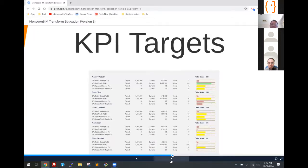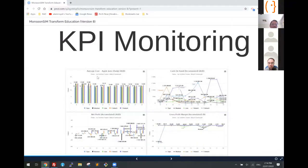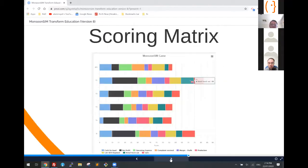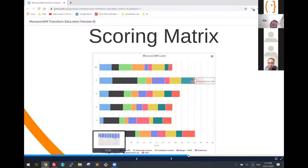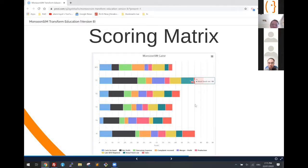This is a closer look at the KPI observations — such as average cost, cash on hand, and net profit. This is the scoring metrics. For this particular game, it's being monitored and scored based on cash on hand — maybe 10% — net profit, operating expense. These are things the teacher can configure and the learners have to compete for.